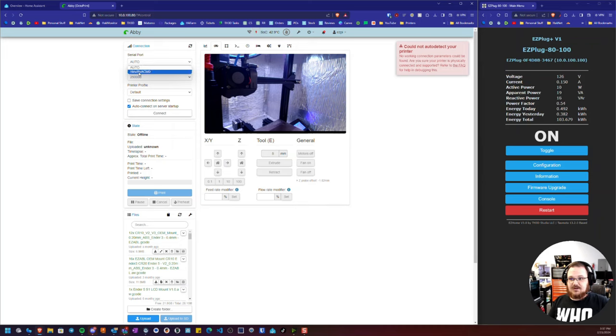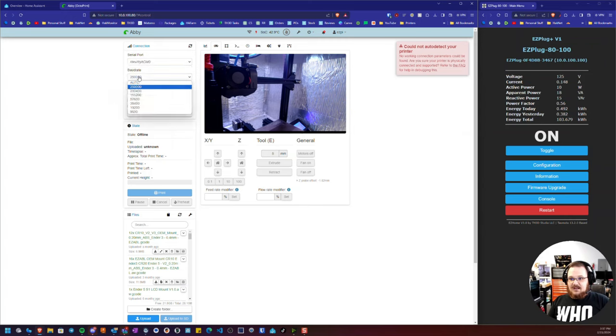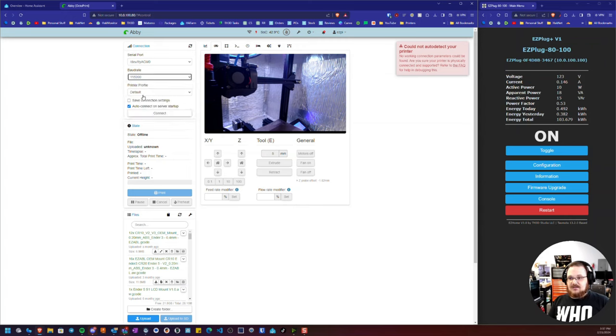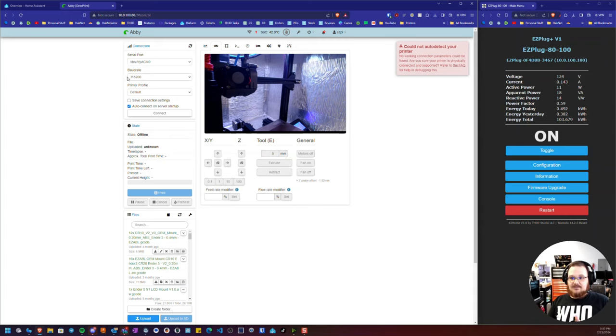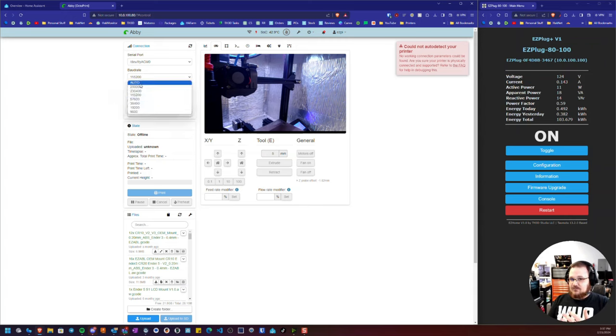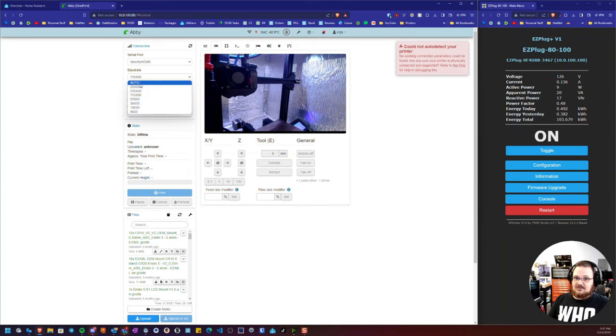So I'm going to manually select the COM port here and I know my printer is set to 115,200 baud rate. Most printers use 115,200 baud rate, some of them do use 250,000. They do have an auto setting which does work sometimes, but I have found some boards do not like the auto setting.